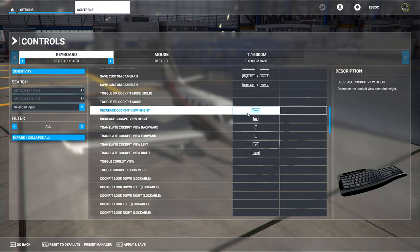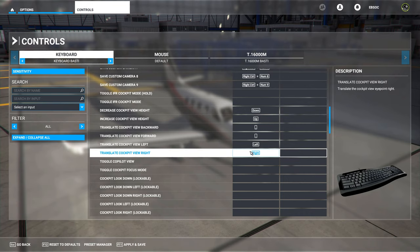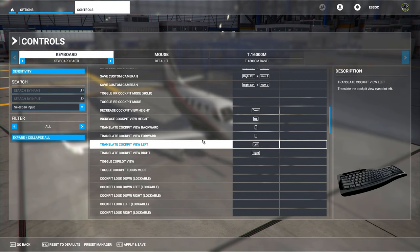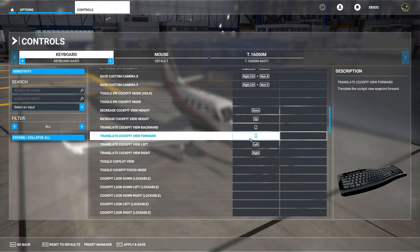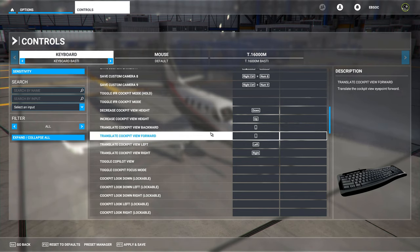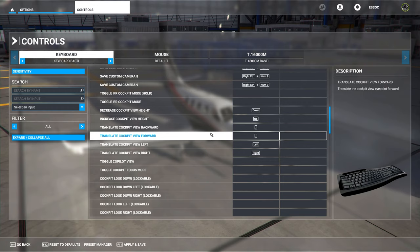The decrease and increase cockpit view heights with the Up and Down keys are default, and Left and Right with the arrow keys are also default. But to translate the view backwards and forwards, I changed that to resemble X-Plane: backwards is Comma and forward is Decimal or Period. That's what I'd change here to make it a bit easier to use.